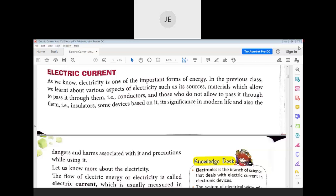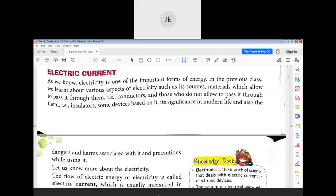Materials that do not allow electricity to pass through them are called insulators. Can you give some examples of conductors? Metals — for example, iron is a good conductor. Gold and silver are also good conductors of electricity.